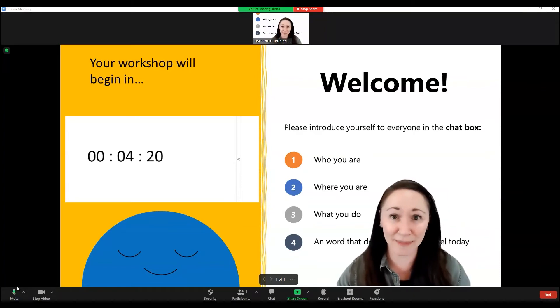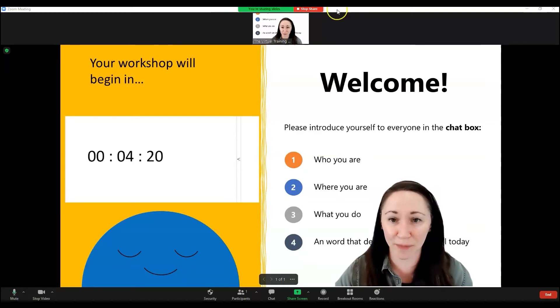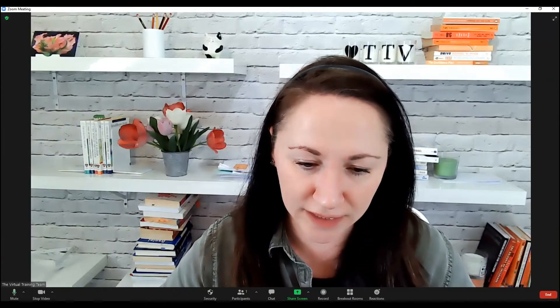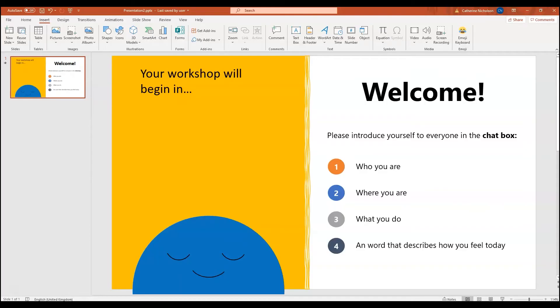Okay, so I need to begin by stopping sharing my screen and just showing you the PowerPoint slide deck that you've just seen minus the countdown clock.